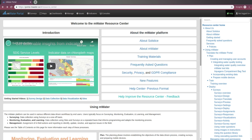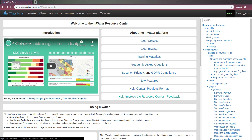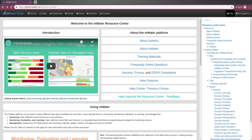Please feel free to send feedback on the resource center through this link here. We're always happy to improve and augment the material. And if you feel like it would be good to have this material in your language, please get in touch.